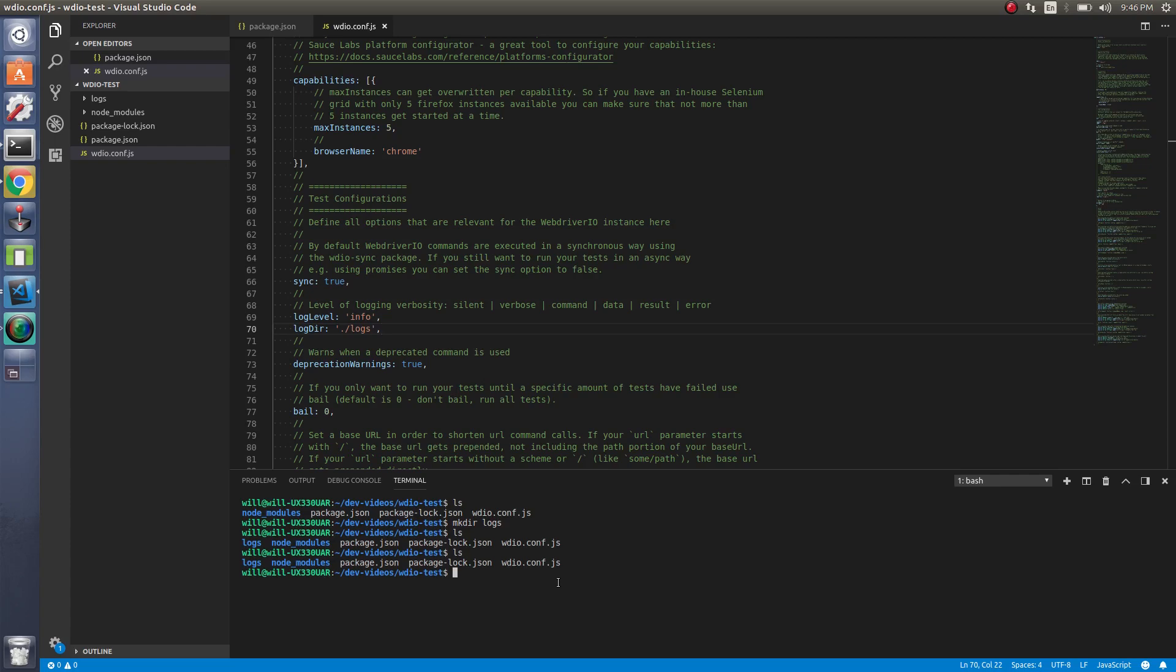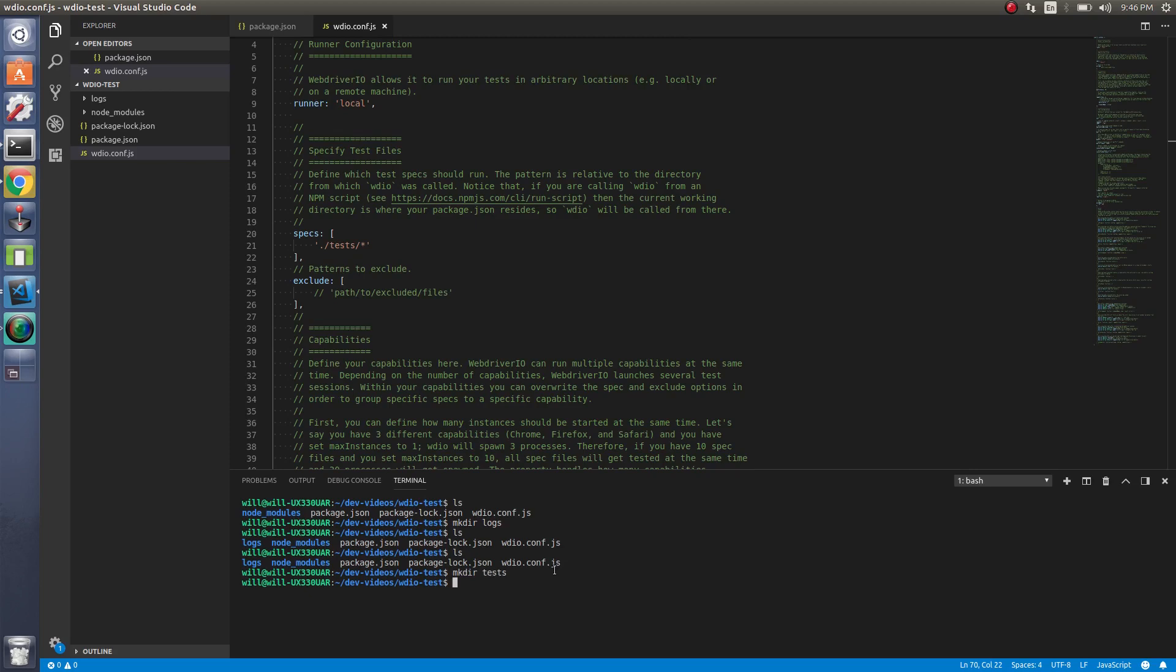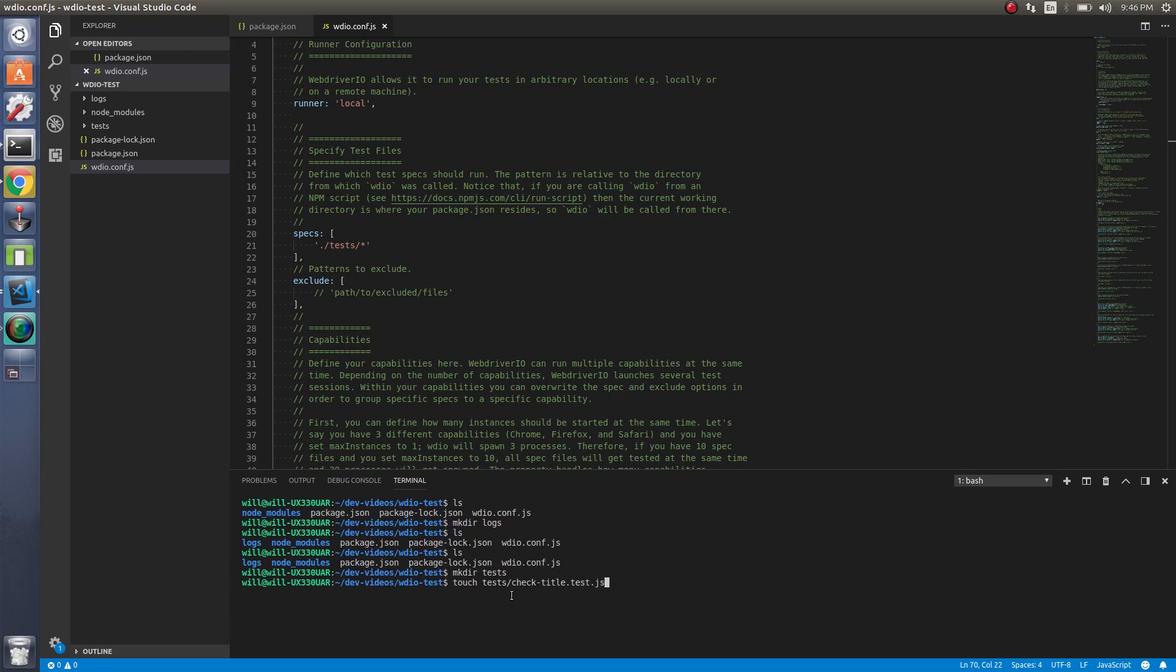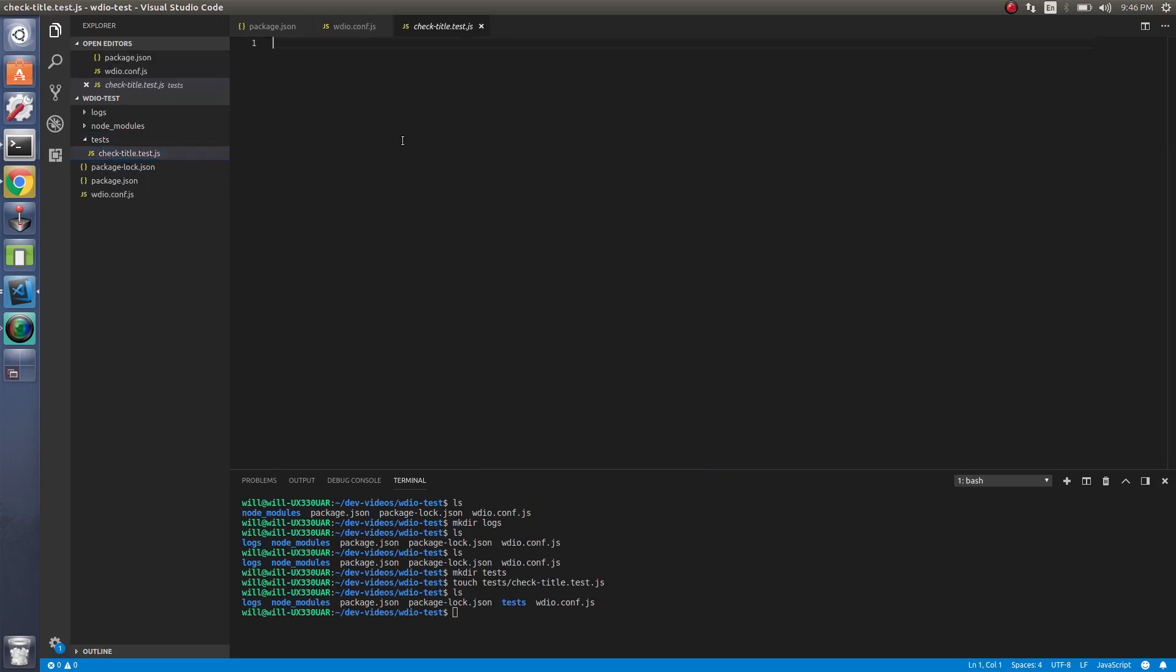So let's now, we need to create our test directory here where we're going to store all our specs. So now let's create a test file. I will name it like check title test.js. I usually like to name all the spec files .test.js or .spec.js. That way you know it's actually a test file versus if you're using classes or something like that. So we have our test file set up or created. Let's go to that.